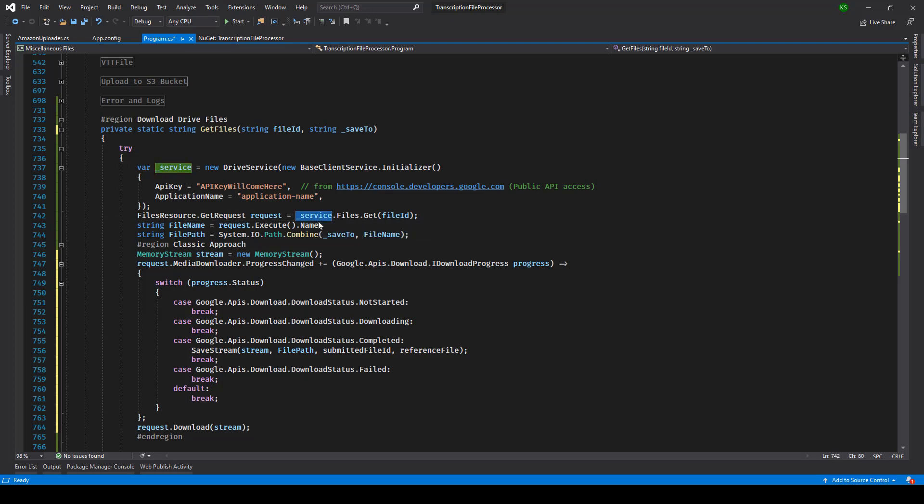Once that's done you make use of the service object and then you get the file ID. So service.files.get file ID - every Google Drive URL contains the file ID if the URL is for a file, so that value you need to pass over here.